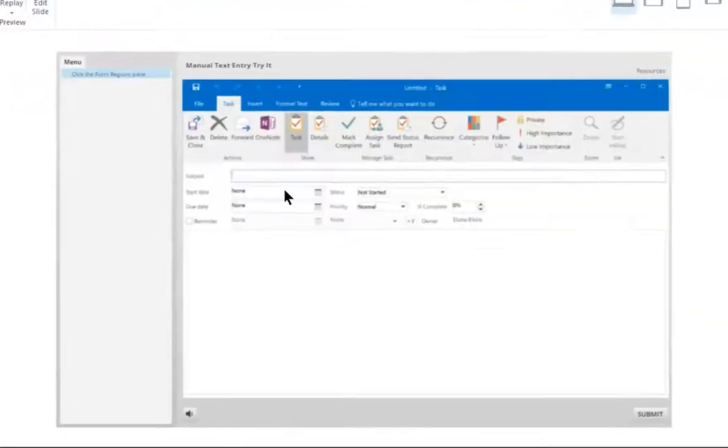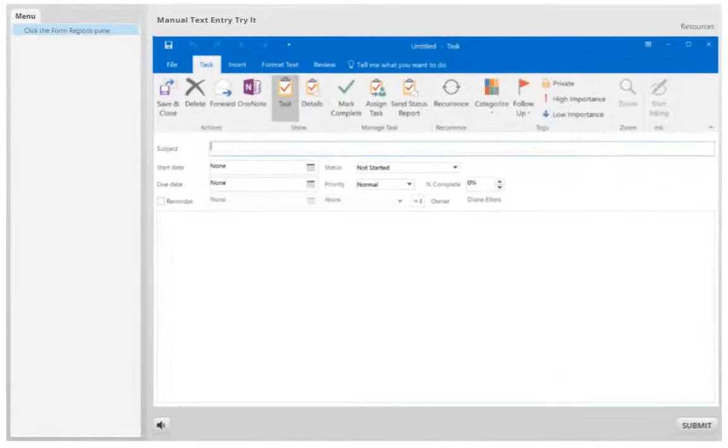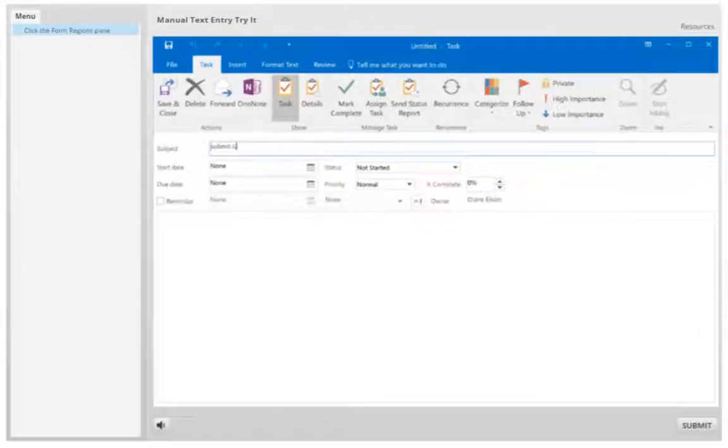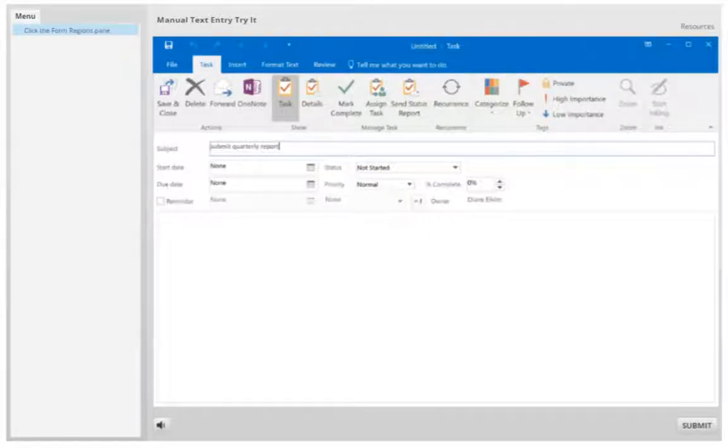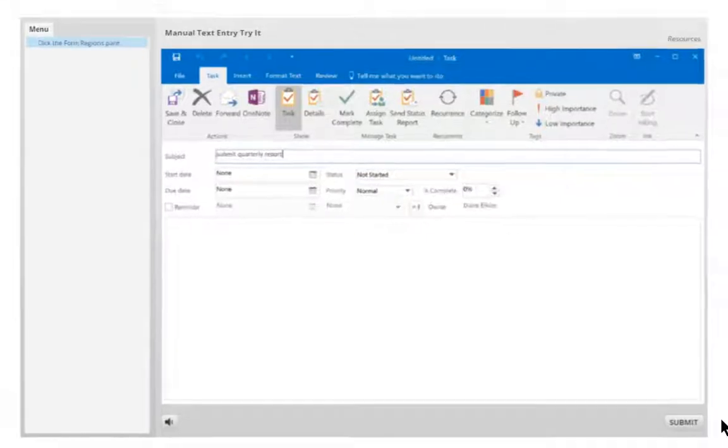we can see that it adds a text entry box for the student. And they can type in Submit Quarterly Report, and click Submit.